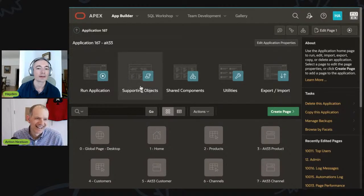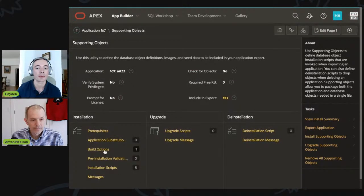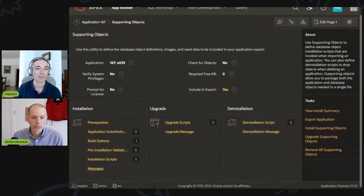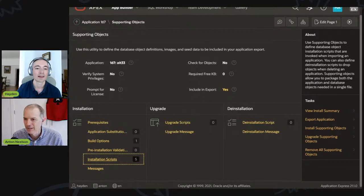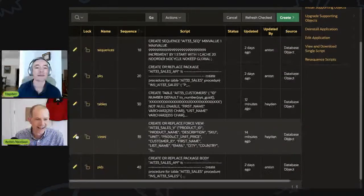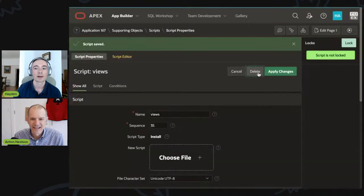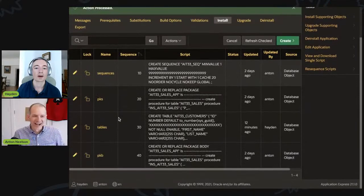So, as you said Anton, I'll navigate to supporting objects and we can take a look at what we've prepared for this demo. I see that we have a build option and five installation scripts. Five is one more than we were supposed to have — we created one and neglected to delete it. So we're going to delete one, leaving four installation scripts.